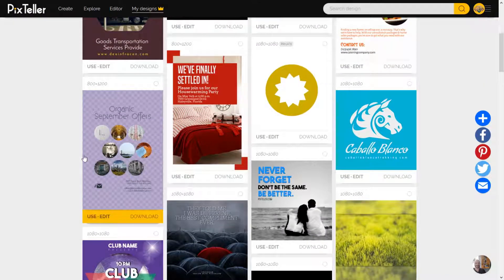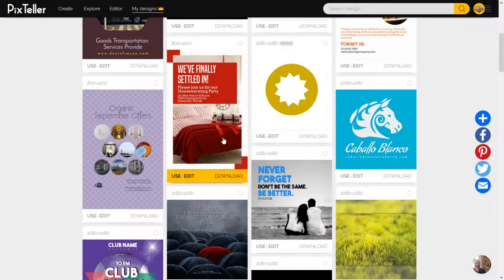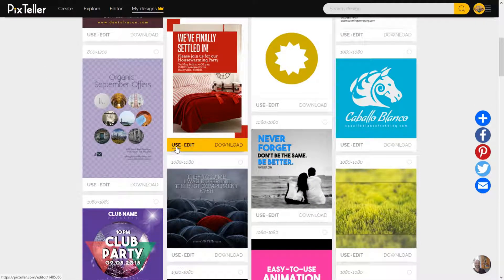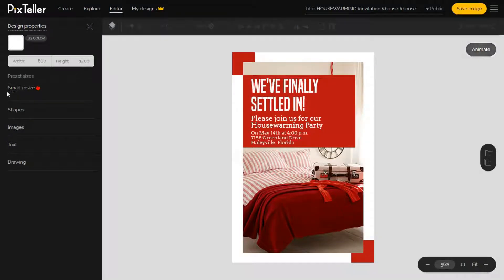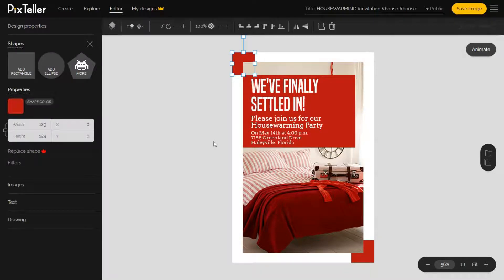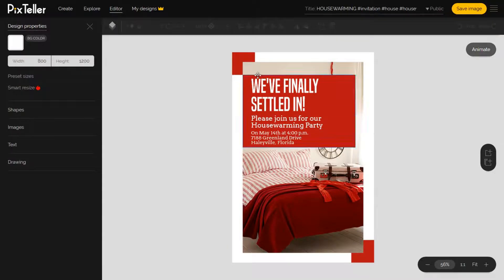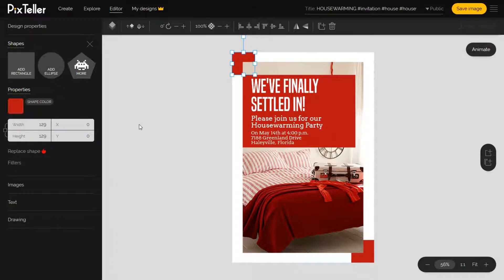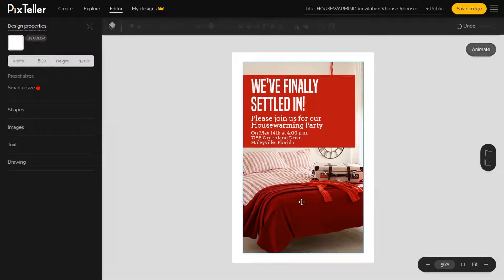Once I decide on the design, I will use and start customizing it. The first thing I'll do to the design is make some adjustments. I will delete two shapes from the corners, set the image as background, and I'll make the background shape of the text a little bigger.